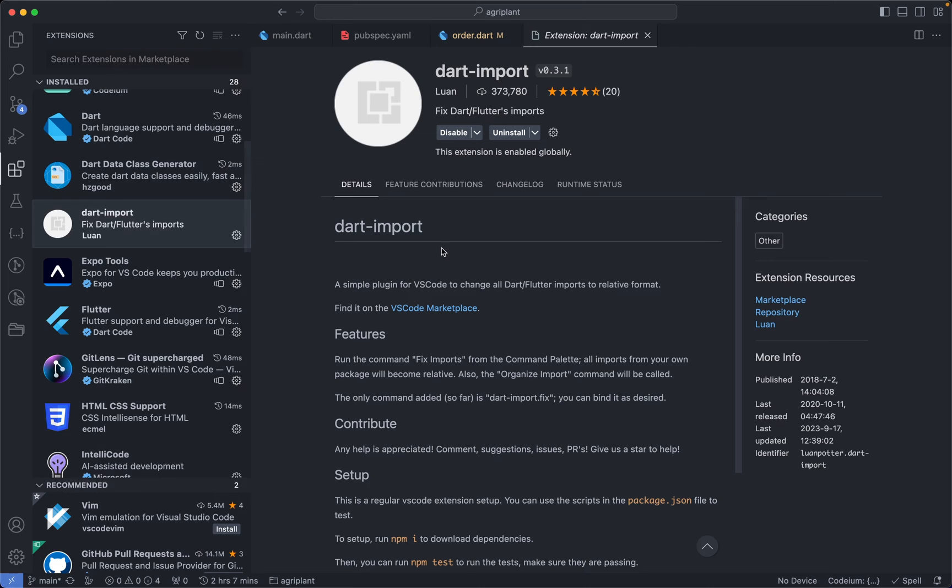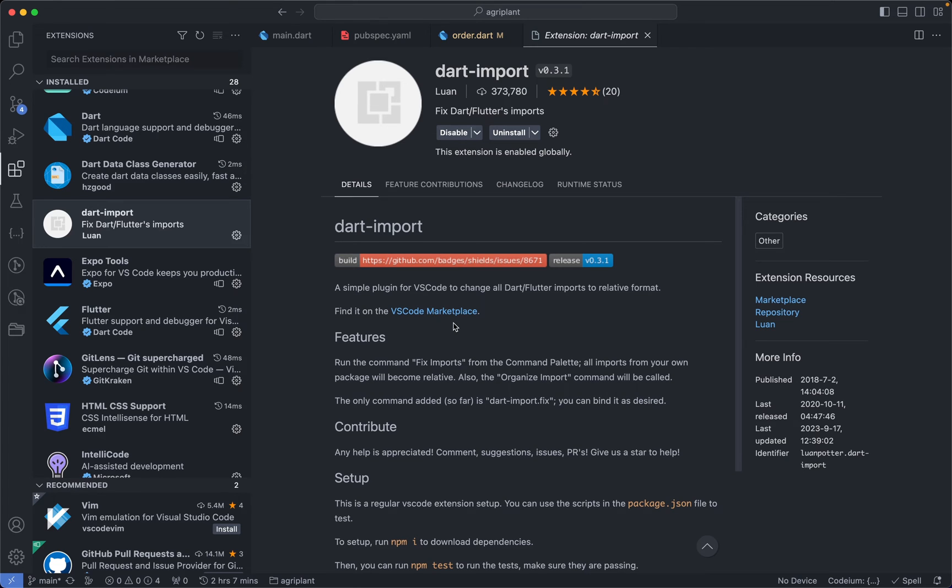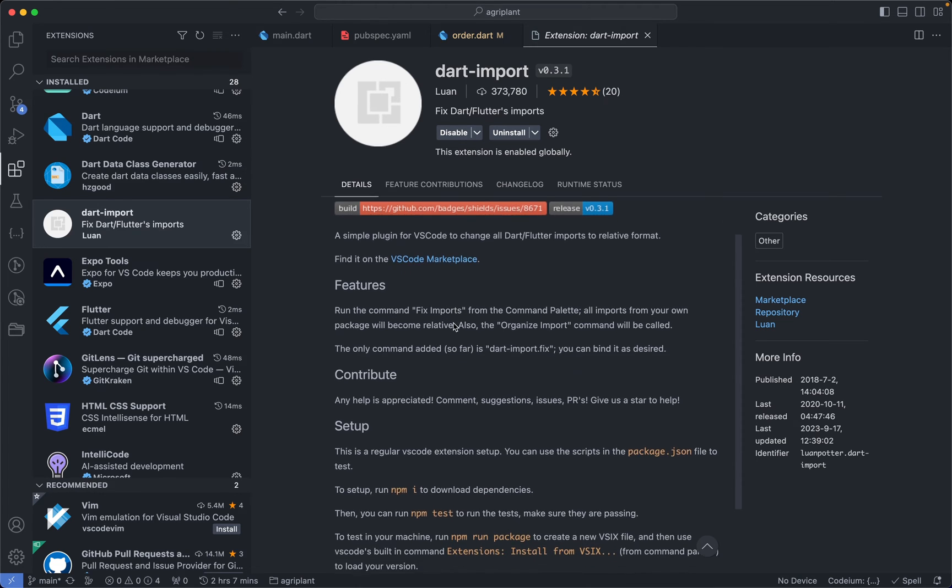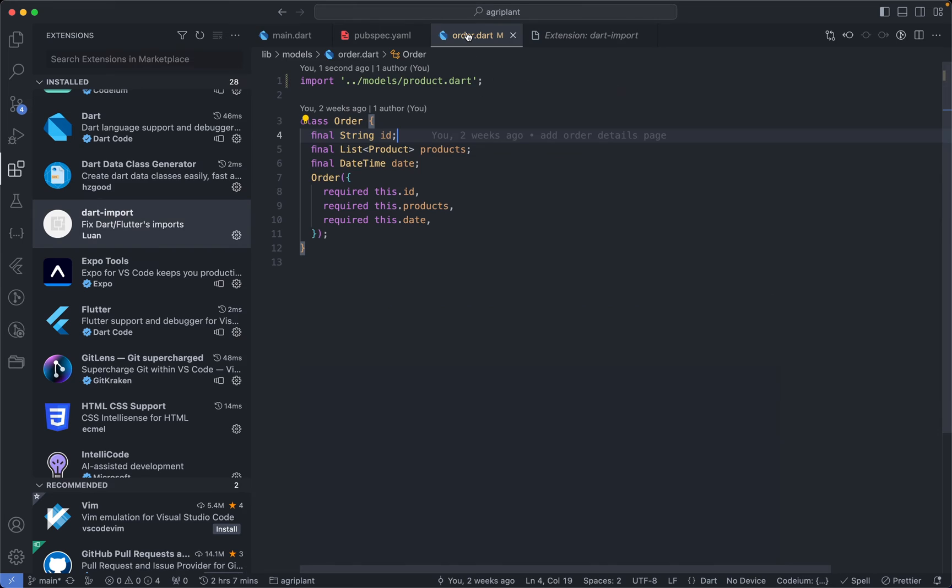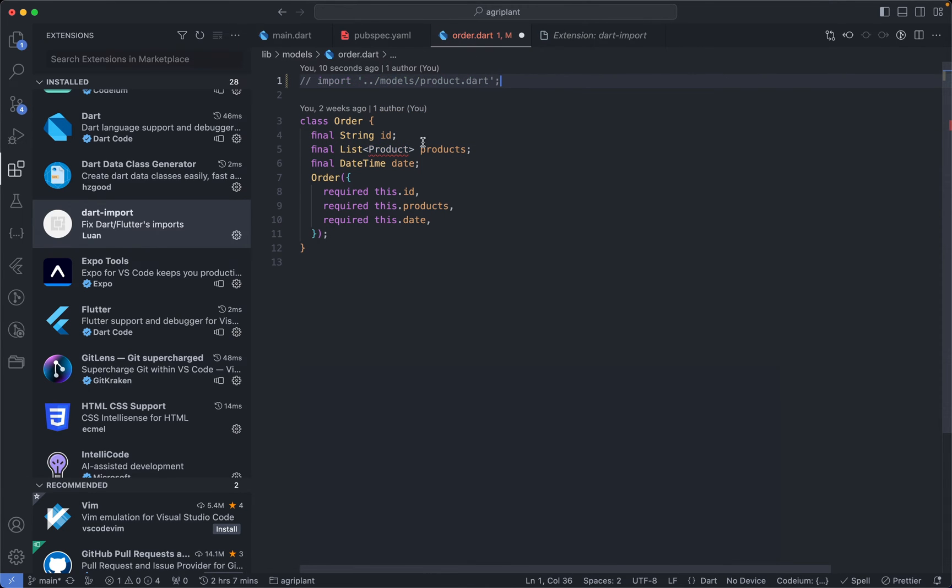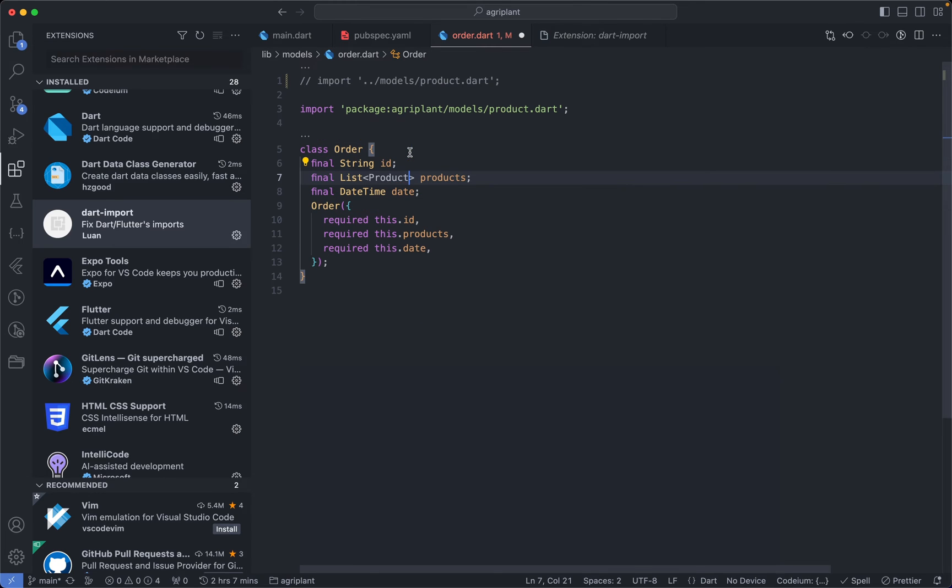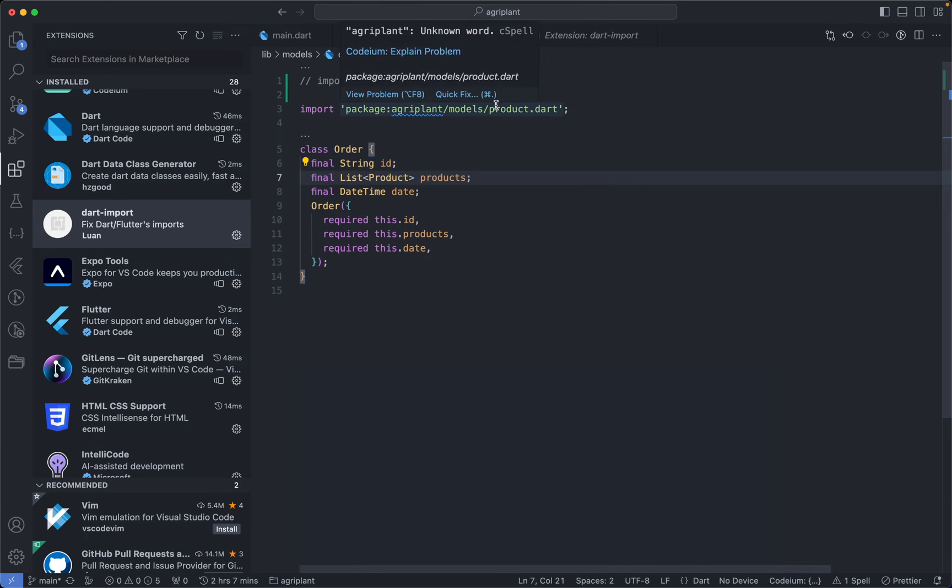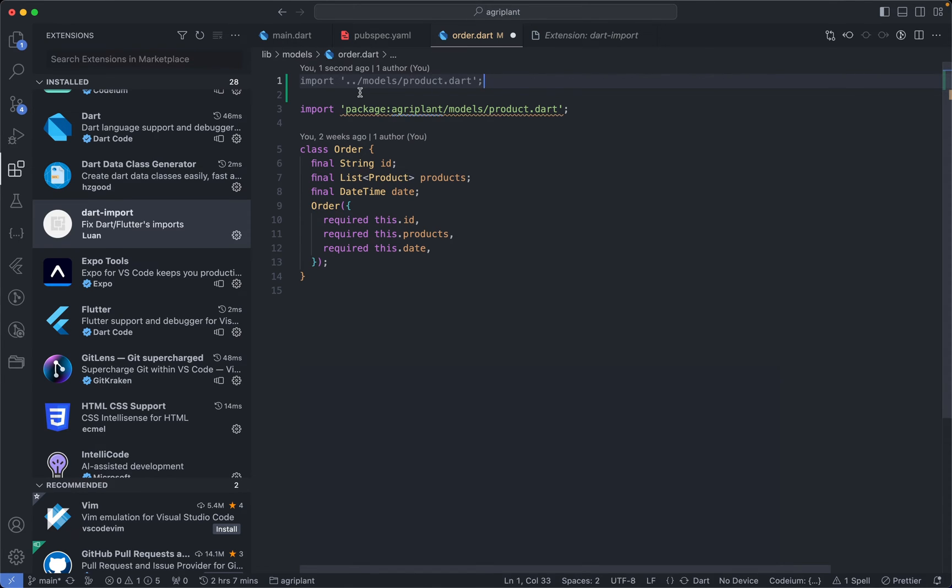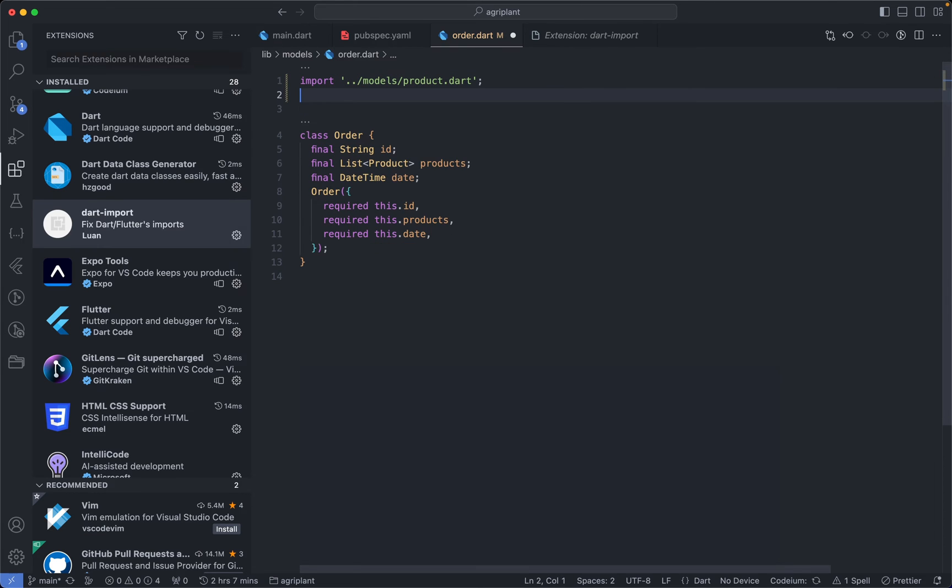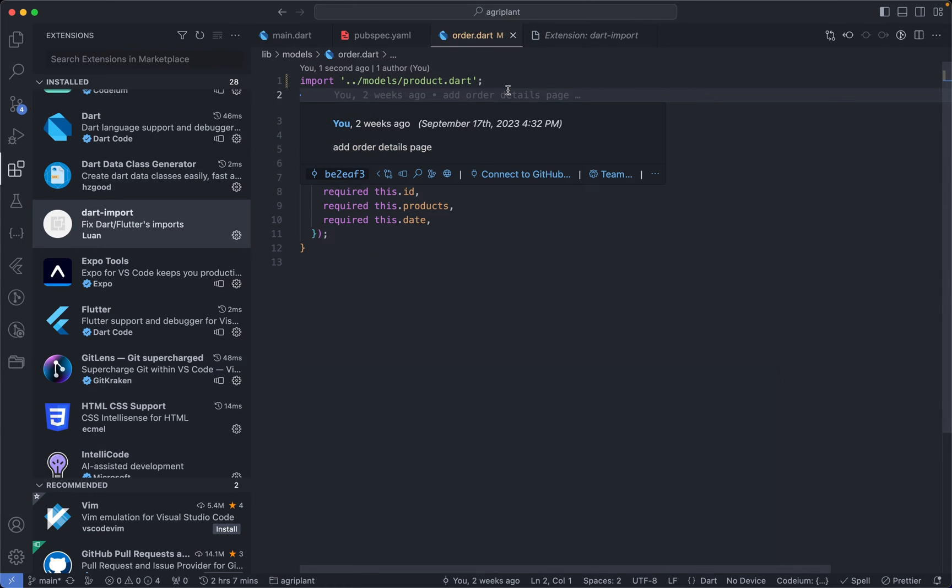Now I also have Dart Import, and what this extension does is it changes your package import to relative import. So let's assume this product import was a package import like this. What this extension will do is convert it from package import to relative imports like what we have over here, if you are someone who likes relative imports.